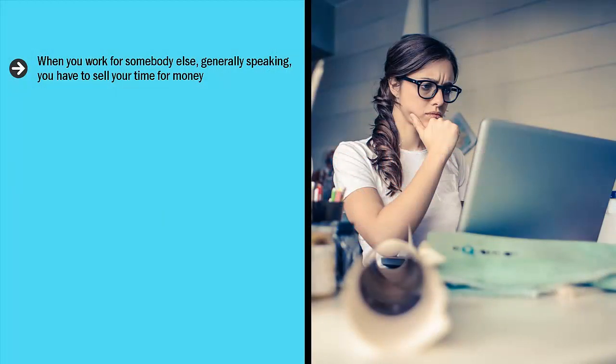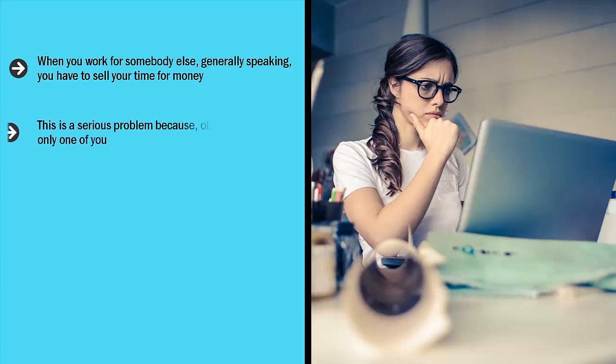When you work for somebody else, generally speaking, you have to sell your time for money. That's the exchange. You agree to show up at a certain time, at a certain place, to do certain things, and in exchange for that, you get paid. You trade your time for money.